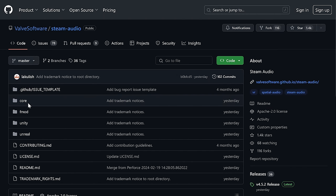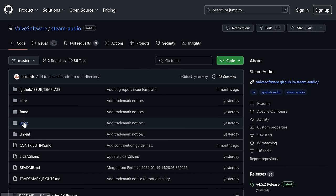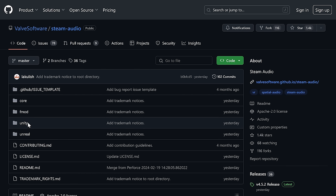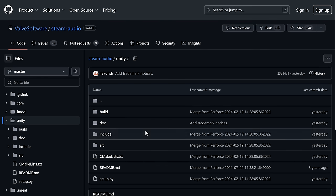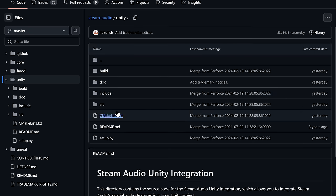It is broken into three categories: you have the core, which is the API or SDK itself, and then the implementations — the FMOD plugin, the Unity plugin, and the Unreal Engine plugin are all here as well. If you're wondering where the C# code came from, it's almost guaranteed to be in the Unity plugin section.